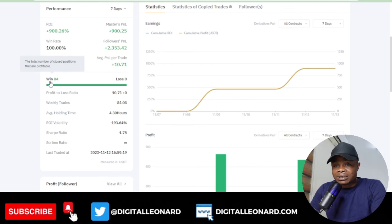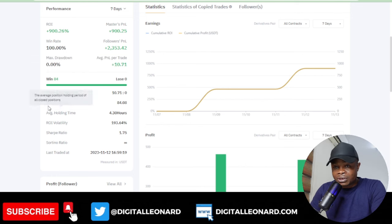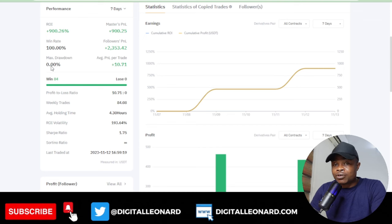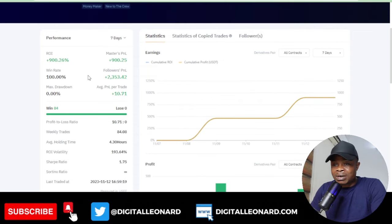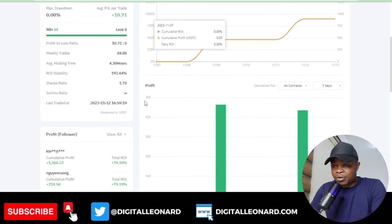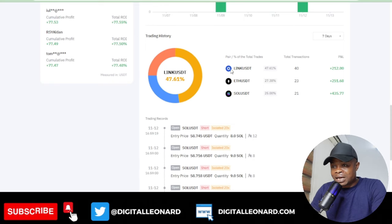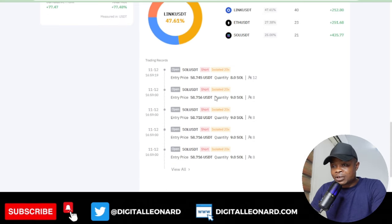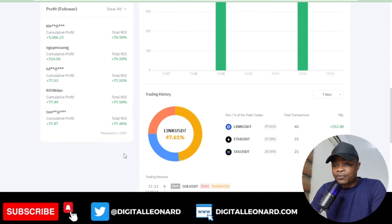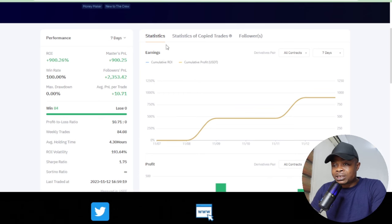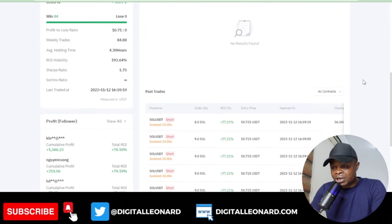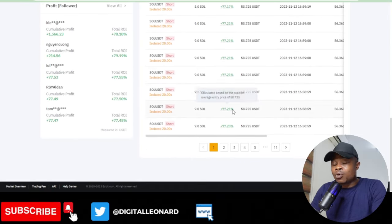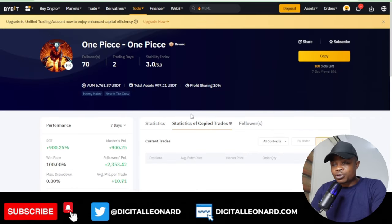This trader has taken over 84 trades with zero losses, and the maximum drawdown is 0.00. We can't fully judge this since it's only two days of trading. You can see the pairs being traded — LINK, Ethereum, Solana — and all closed trades are in profit. To see more, go to the statistics of copy trades.